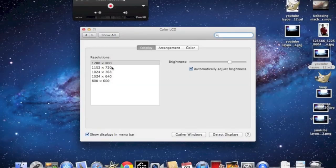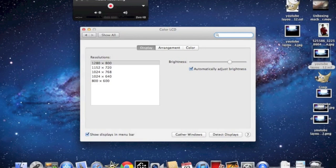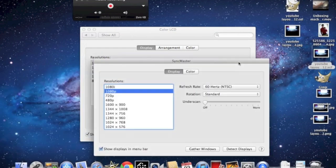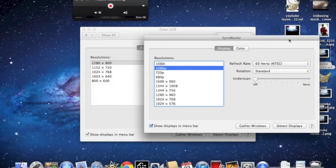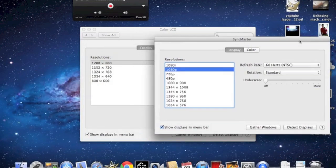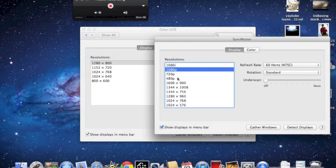You can change the resolution of both your MacBook Pro and the external monitor. Here we have the Samsung SyncMaster 720, I have it on 1080p.